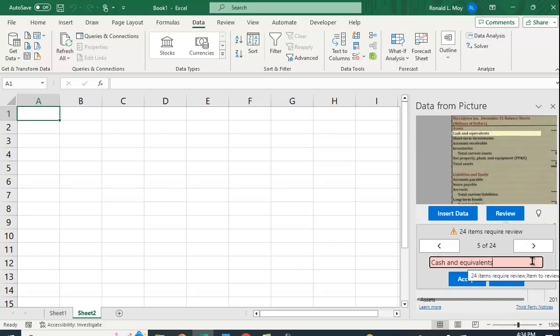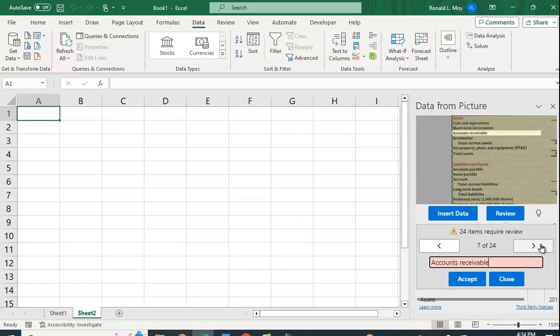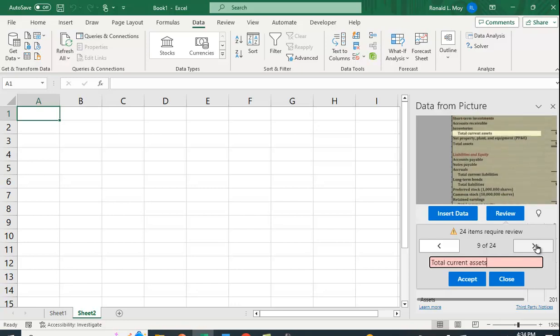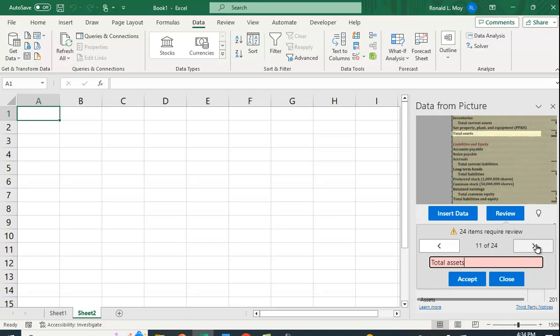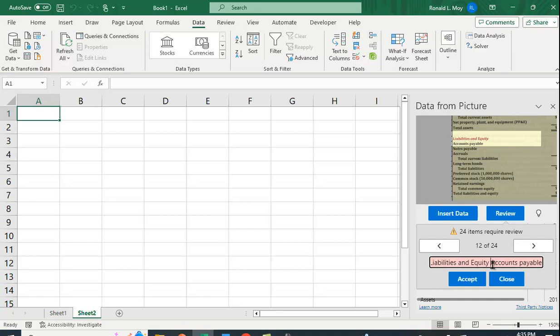If you go through this, you can do any adjusting that needs to be done. It doesn't do a perfect job, but if you work through it... here I have Liabilities and Equity, looks okay. But here it says 'Liabilities and Equity and Accounts Payable'—I don't want all of that in there, so I'm going to